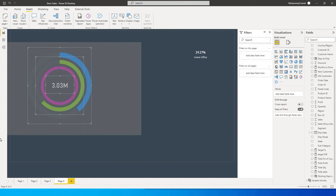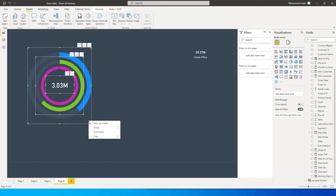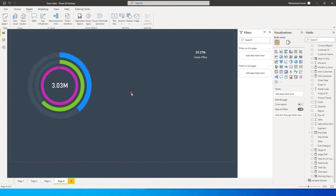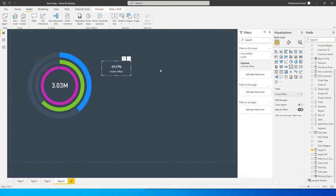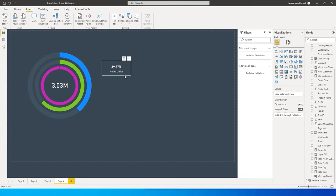Once everything is in place, I'll select all of these visuals, right-click, and group them together. Now let's work on the legend so we can identify which color belongs to which category.